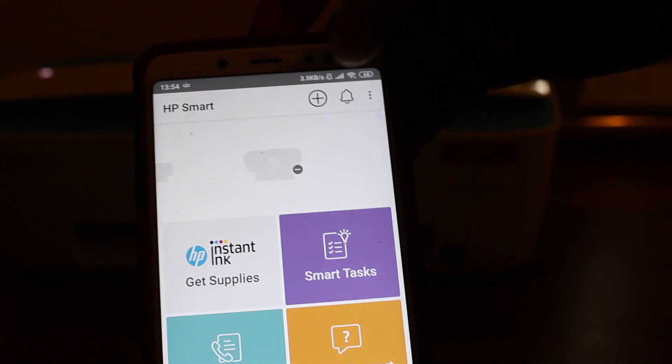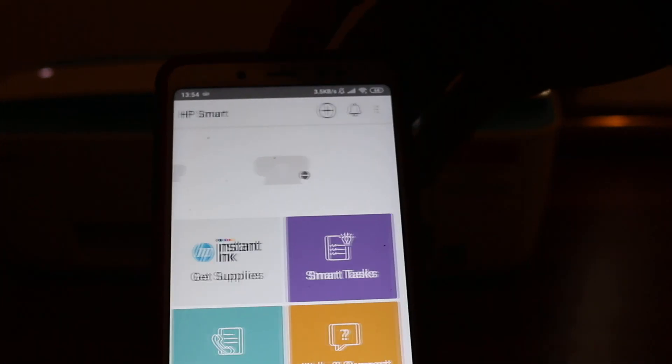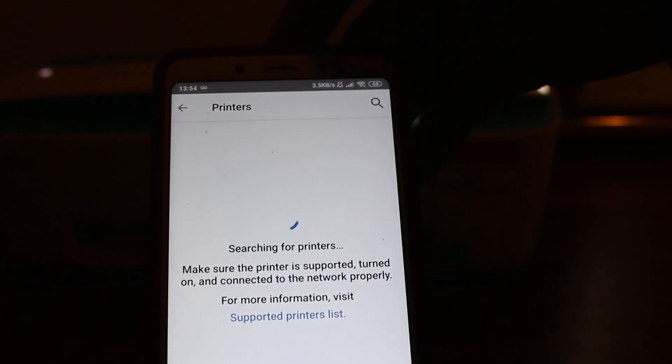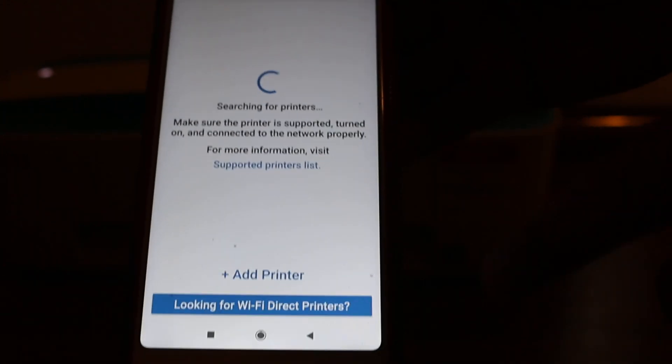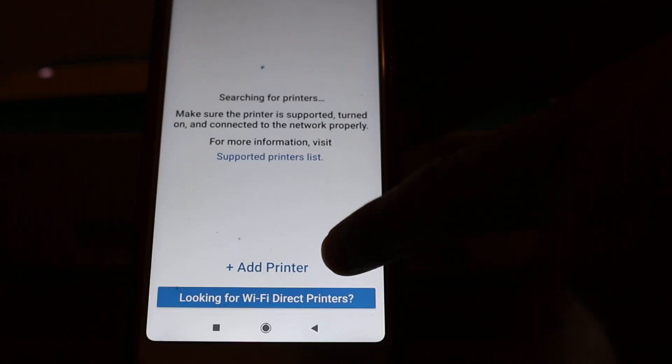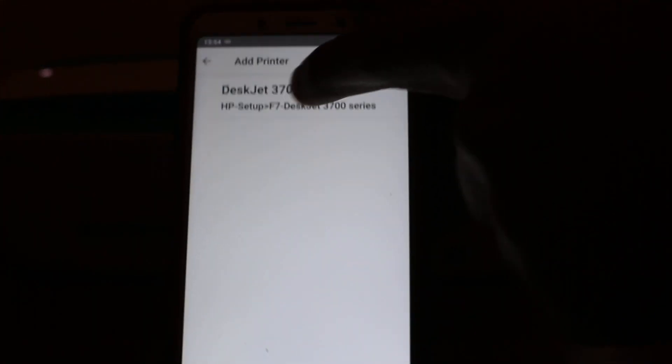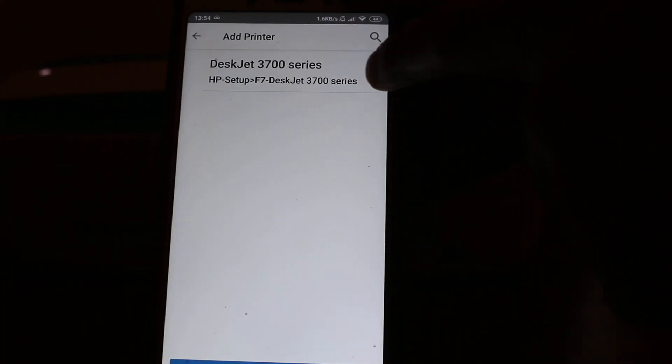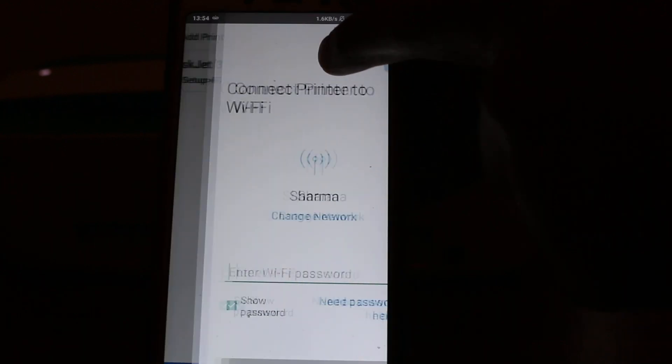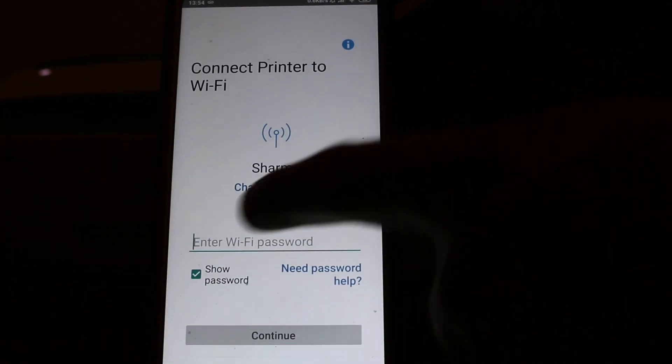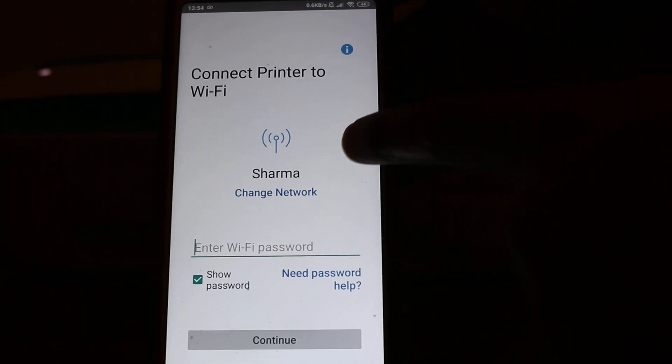You will see a plus button at the top of the app, so click on that. On the next page, it says add printer, so click on that. You will see your printer name available here, so just press it.